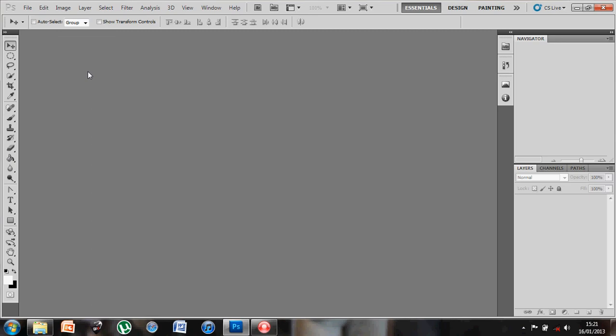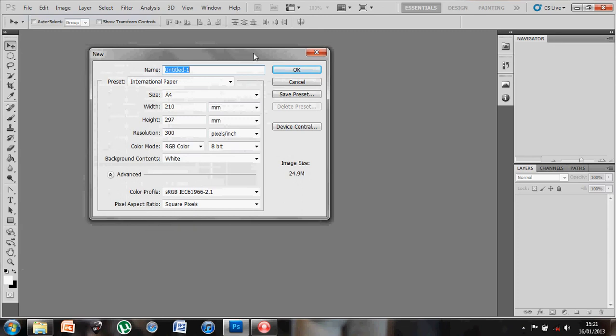So what I'm going to do is start off by going to File, New and generating a blank canvas to work with. I'm just going to keep it as A4, I'm happy with that, and I'll just give it a name for the moment.